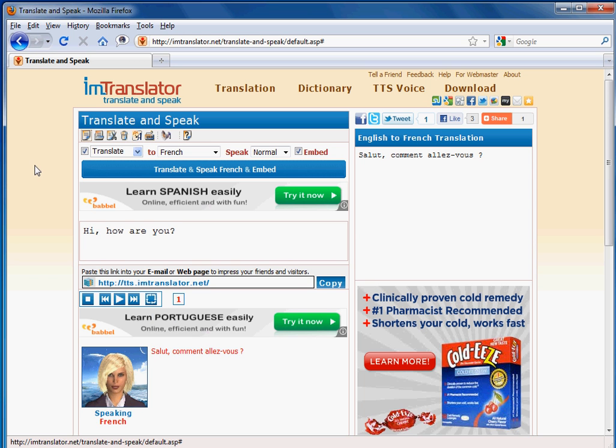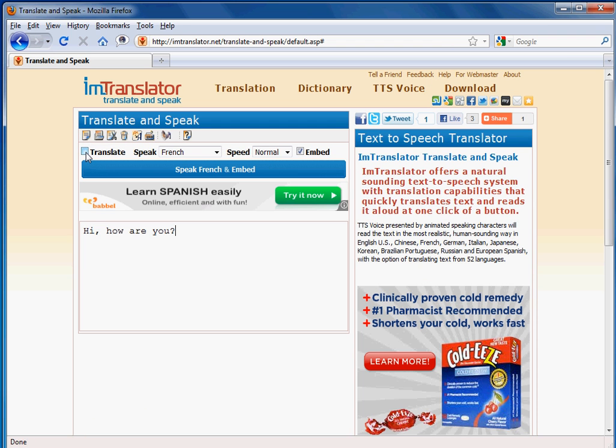If you want to use the Speak function without translation, uncheck the box Translate and follow the voice generation instructions.